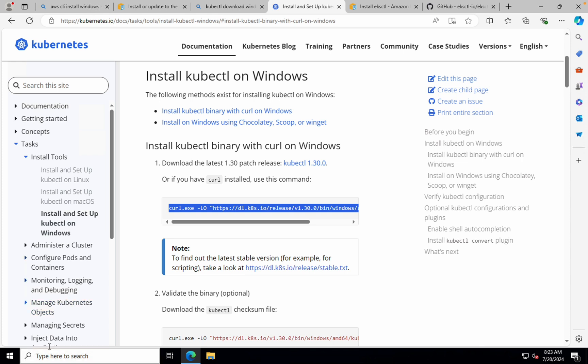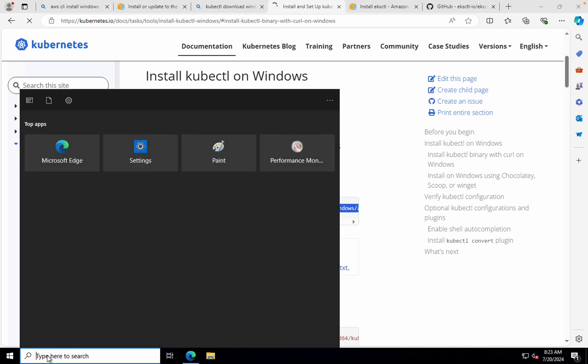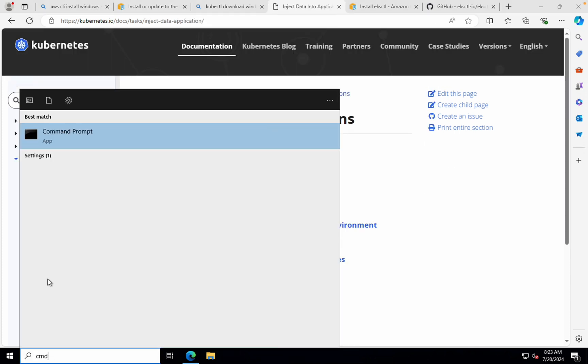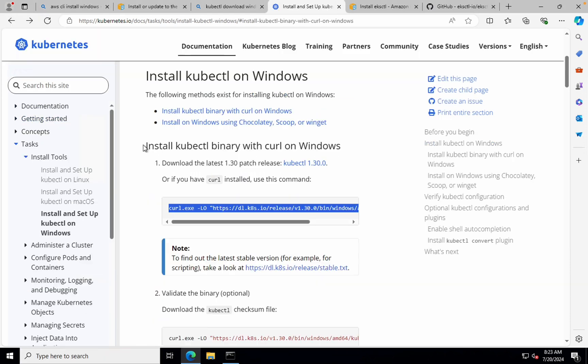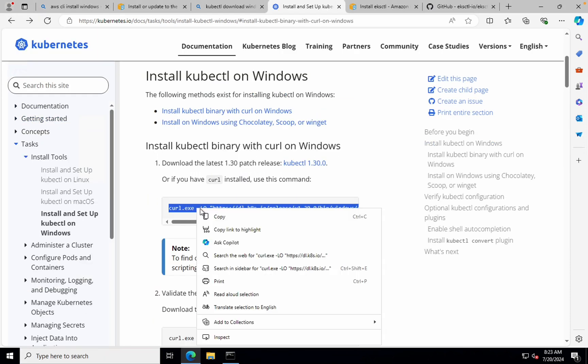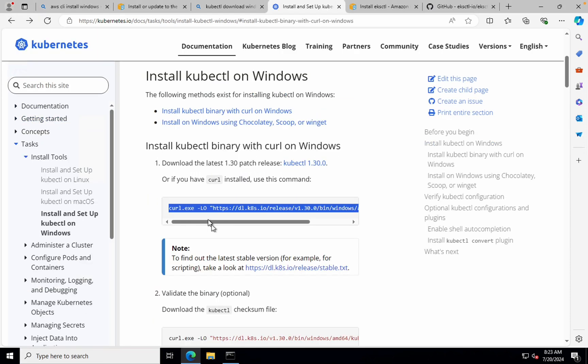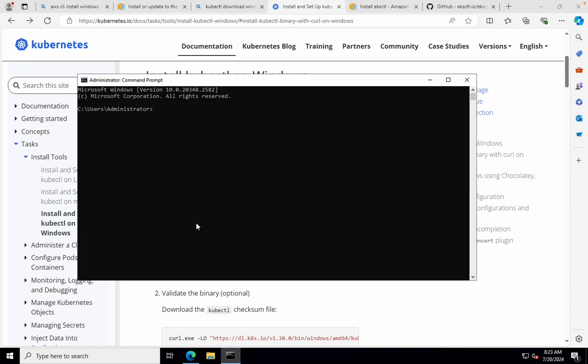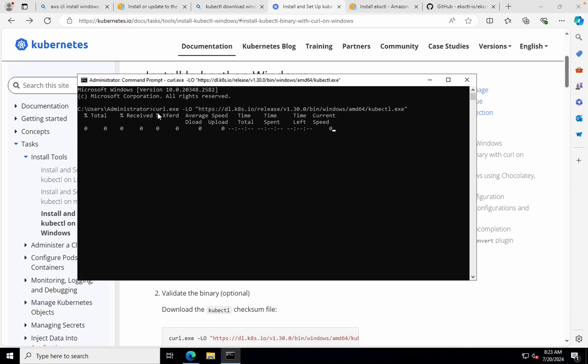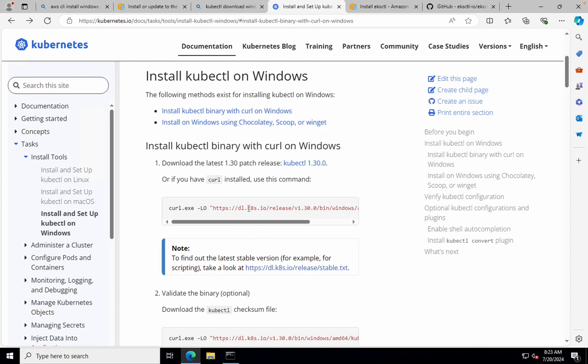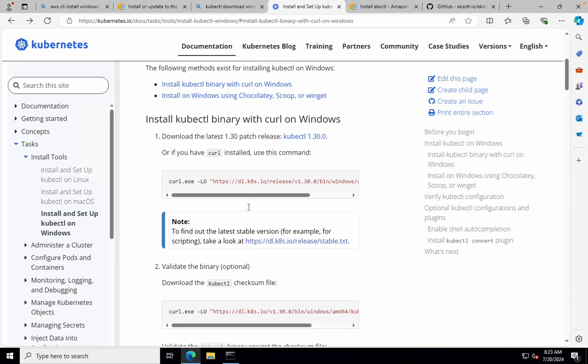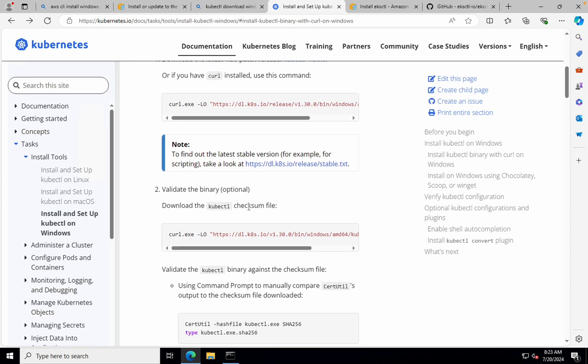So let me open command prompt again and I'll just run the same command that I just copied. So this is the command that I copied. I'll go to command prompt, paste that, and let's wait until it's downloading. All right.